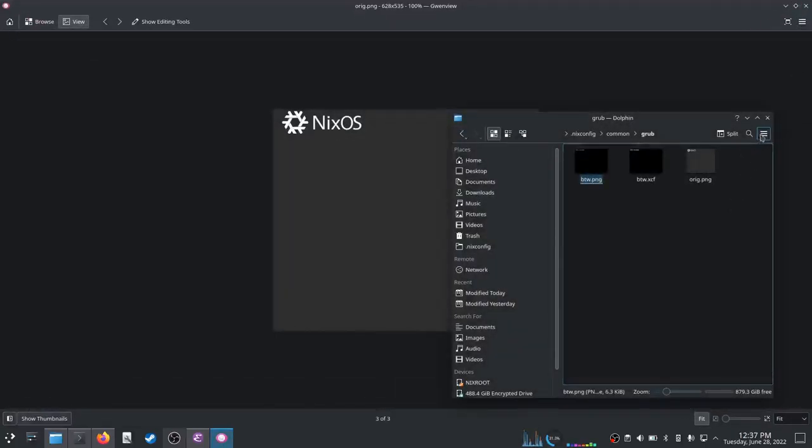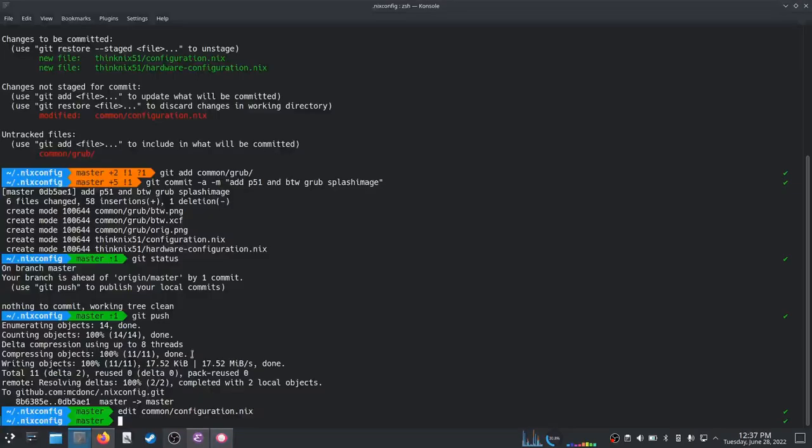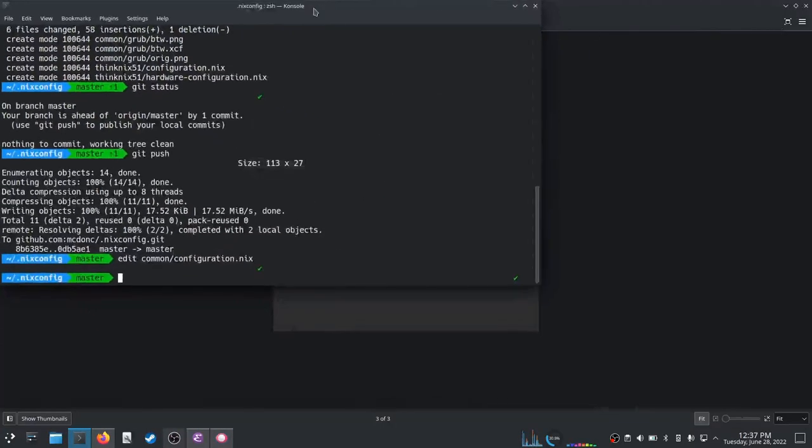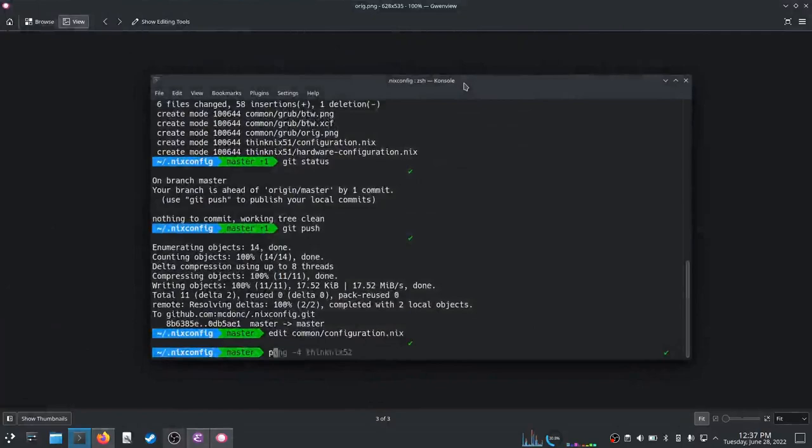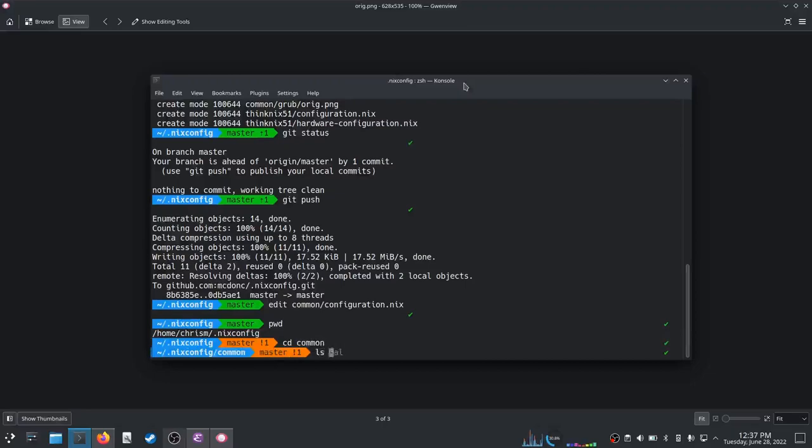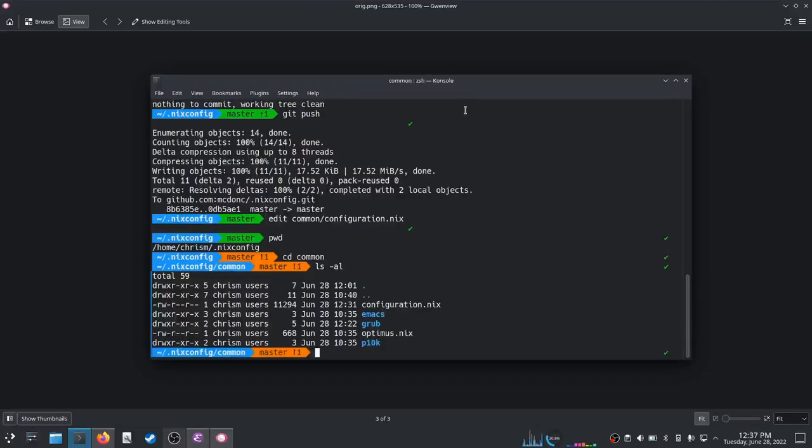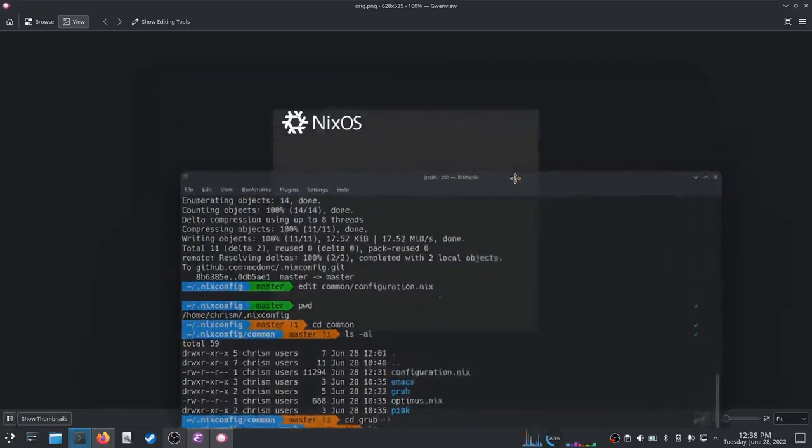And so the way we actually activate it is we edit our configuration. Well, let's go into the terminal first. Let's see, inside common I put a new folder in the name of grub, and inside of there I have that btw.png, that's the one that has, that is, that's this one.